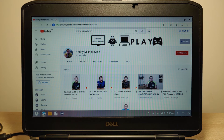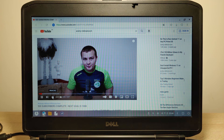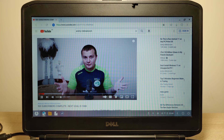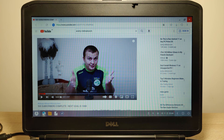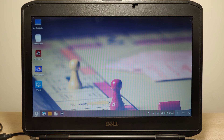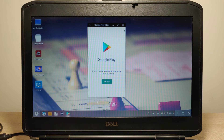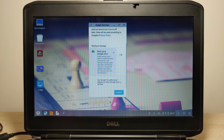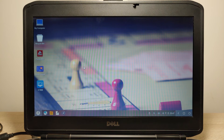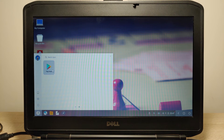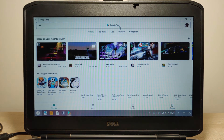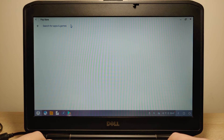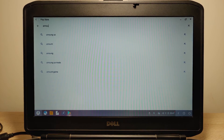Let's try to open a video — everything works okay. Now let's try to run the Google Play Store. Click on it and sign into your Google account — enter your email. After signing in, click Accept. I'm already signed into my Google account, so let's try to run the Google Play Store again.